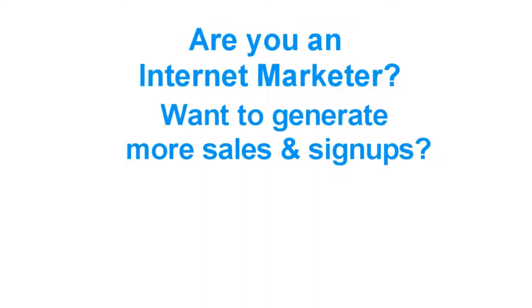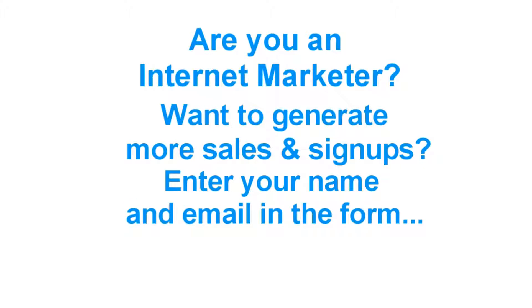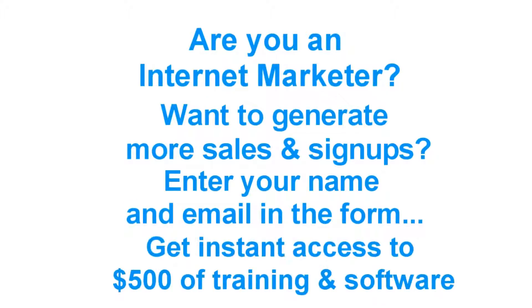Are you an internet marketer looking to generate more sales, sign-ups and commissions? If so, enter your name and email in the sign-up form.